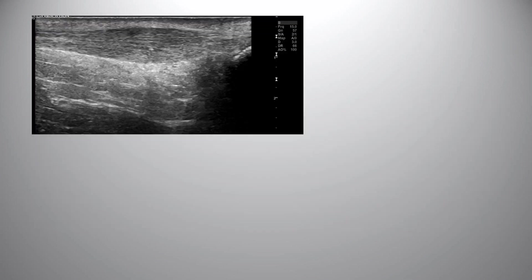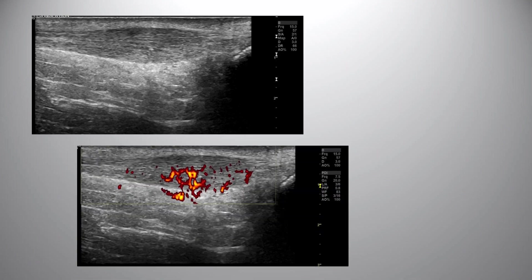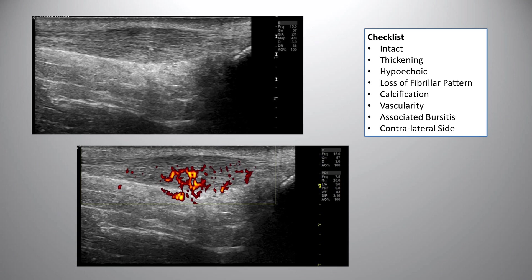Looking at the patient images — the Achilles with power Doppler. It's always useful to have a checklist to cover all key areas. For someone with tendinopathy I would check: is the tendon intact? No history of trauma — nothing concerning here. Is it thickened? Is it hypoechoic? Has it lost its fibrillar pattern? Is there calcification? Is there vascularity on power Doppler? Are there associated bursae? And always good practice to check the opposite side.